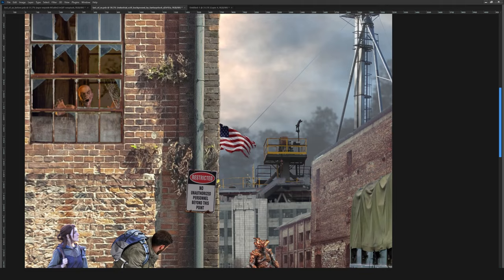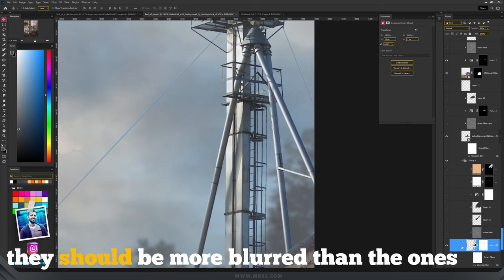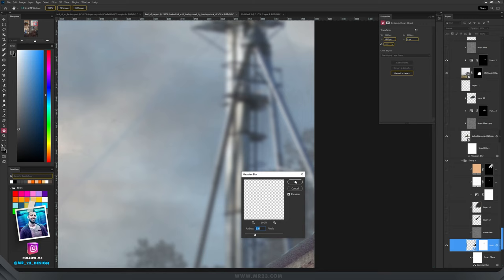First thing is to create the depth of field and for that I will add Gaussian Blur. So I will take the furthest element that I have here, I will go to Filter, Blur, Gaussian Blur and I will add a 5 pixel Gaussian Blur and I will continue with the other buildings and characters.